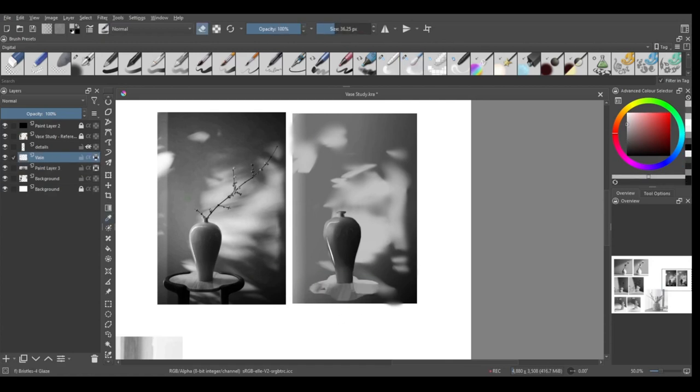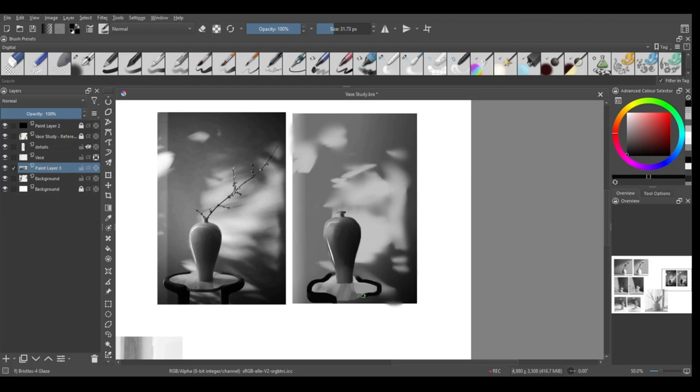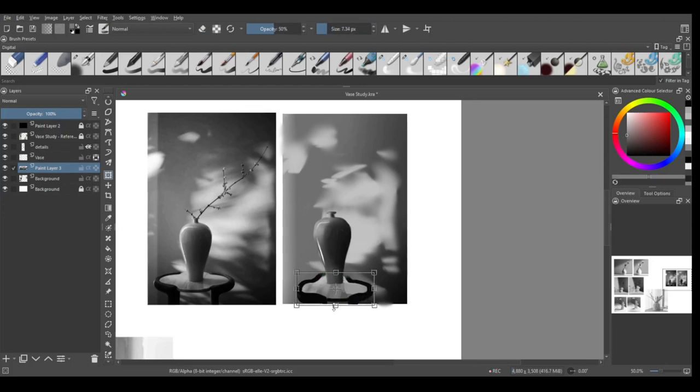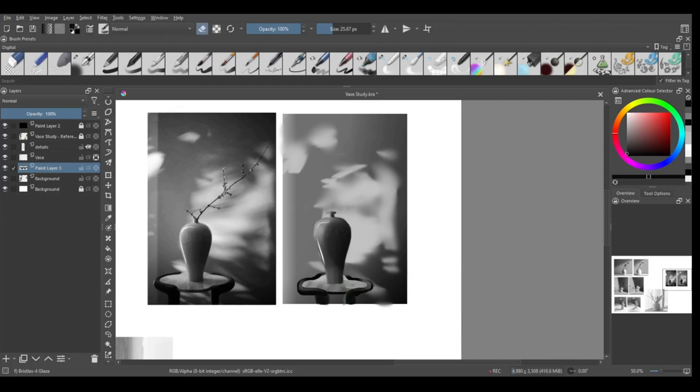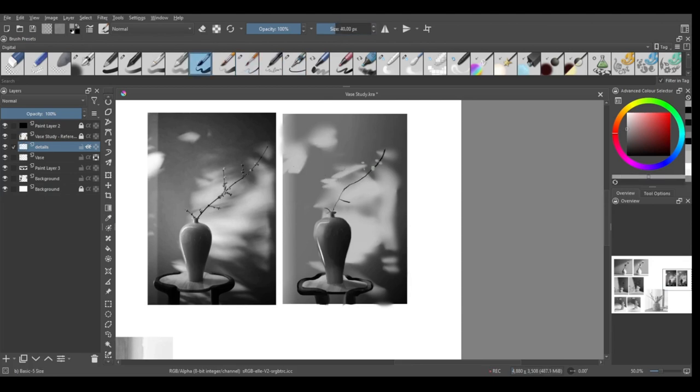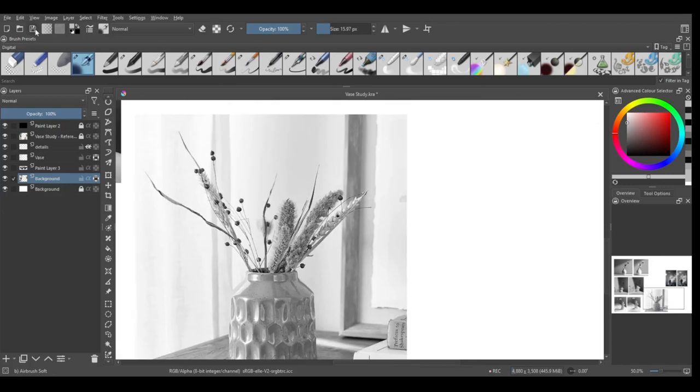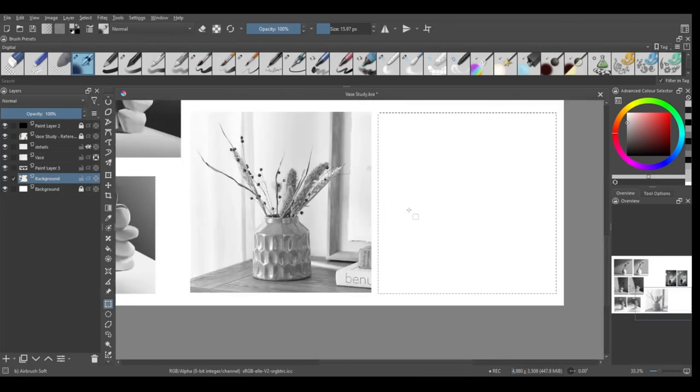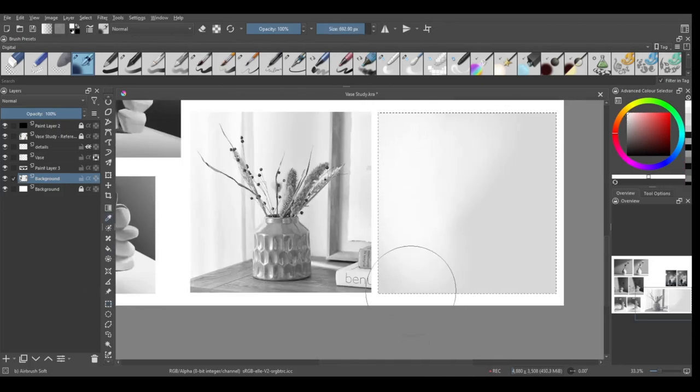This last vase, not this one but the one that's coming up, I spent the least amount of time on it. I just could not be asked. I don't know why I chose such a complicated vase. I mean look at it, it's got ridges, it's got lighting, it's got form.